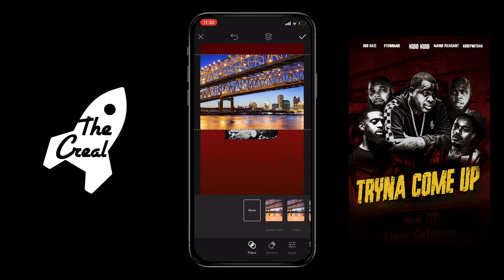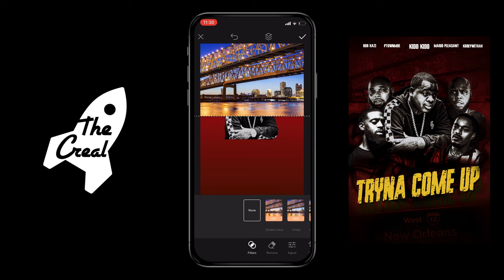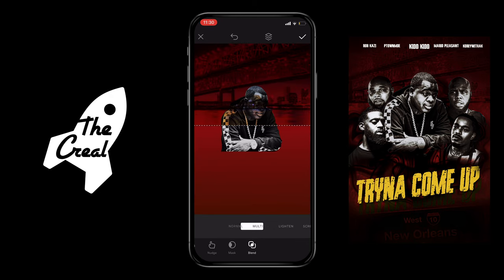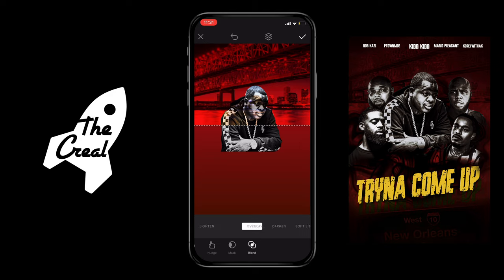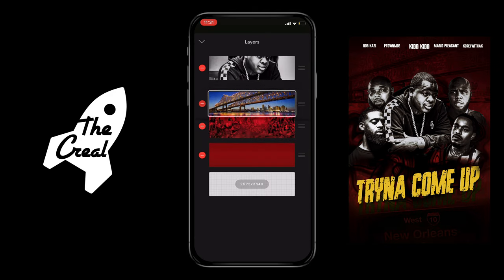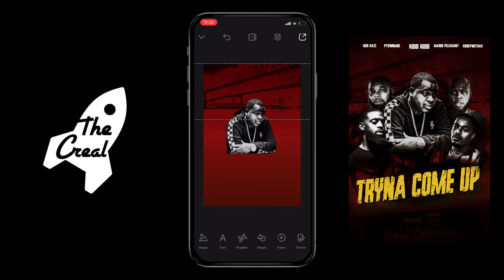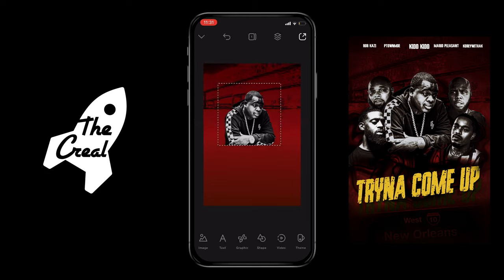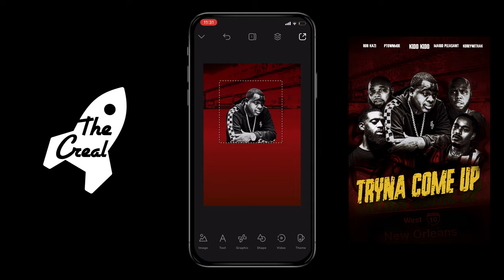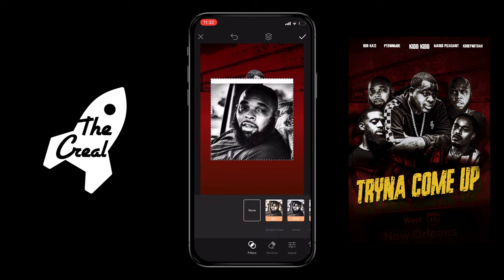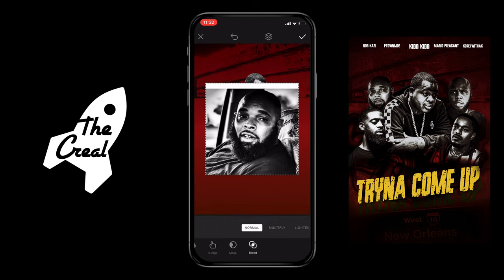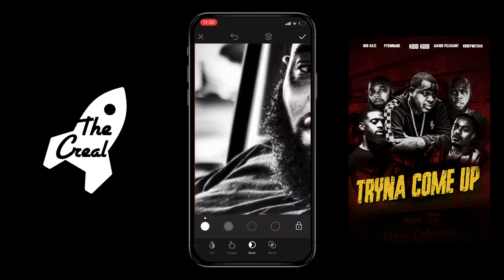Now we're going to add this bridge-over-water background, put it back there using the blend tool — put it behind our actor, fit it in. Then we set him up and go ahead and add our next actor, cut him out.